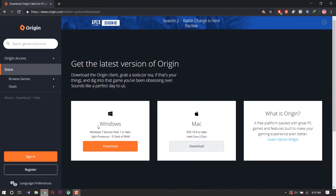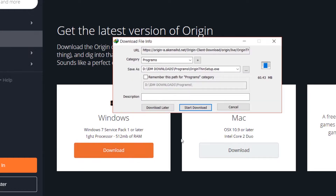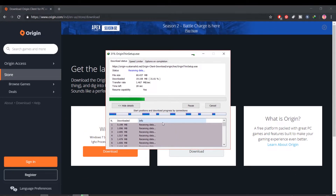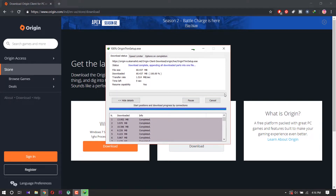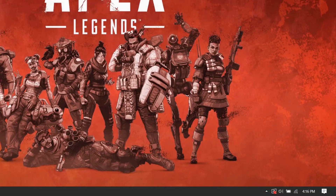Here is the download file. If you are a Windows user, click Windows download. If you use Mac, click Mac download. I am a Windows user so I download Windows. My download is starting. After downloading, we open the download file.